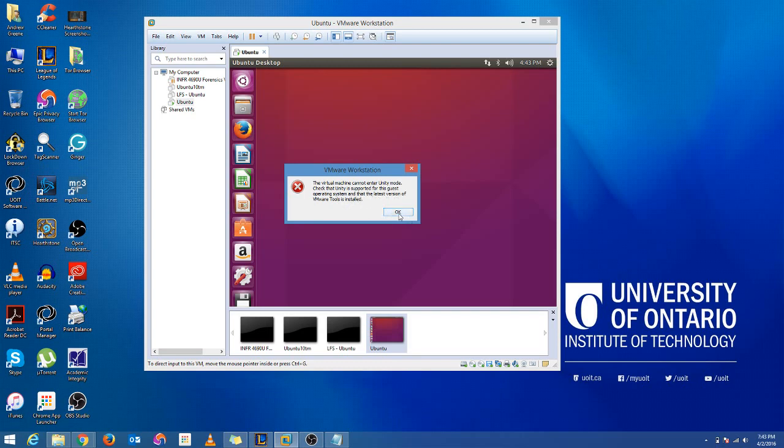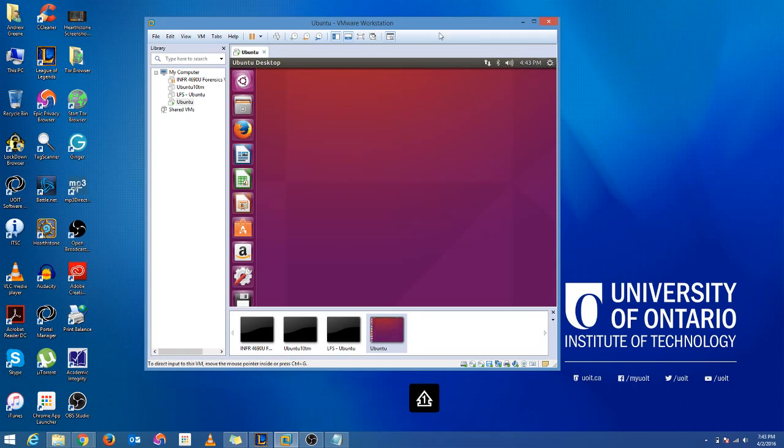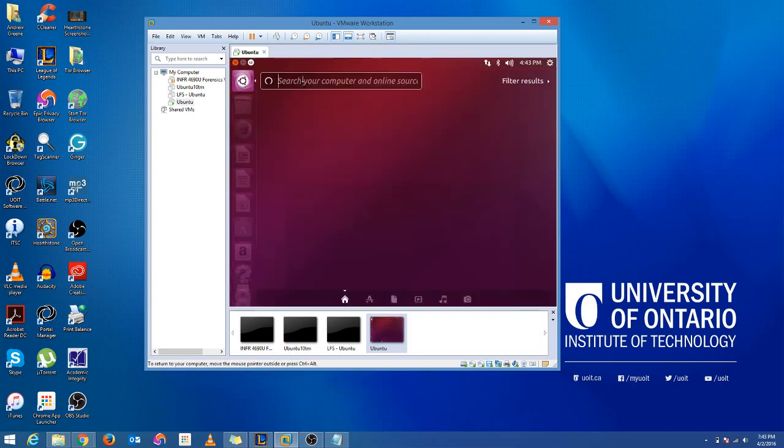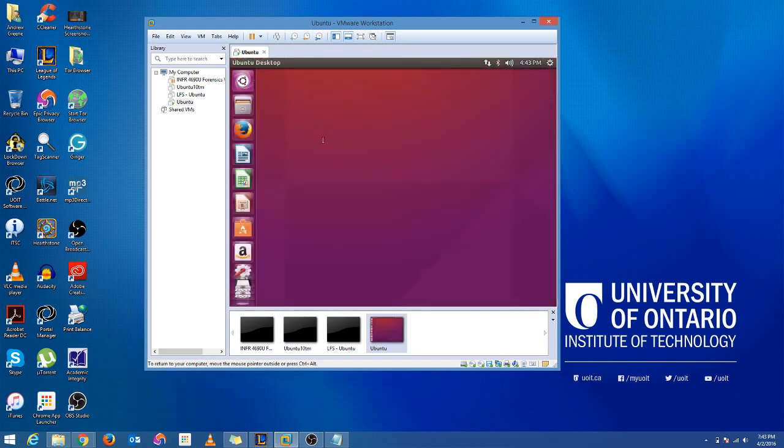So we're going to assume that all of this stuff is already set and it's updated and it's good to go. So what the actual problem is, is the desktop manager we're using right now is not compatible with Unity mode. So we have to install another one and that's what we're going to do.